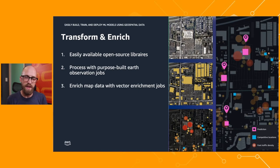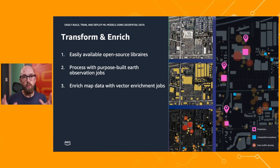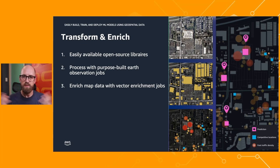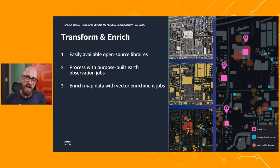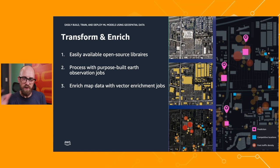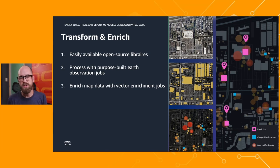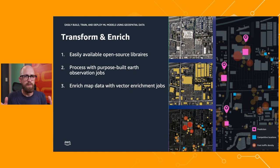Now let's talk about transforming and enriching your data — this is where the machine learning really comes into play. We can use what's called an Earth Observation Job inside of SageMaker to process massive amounts of raster information downloaded from open source datasets or from a provider. We can also enrich our data — for example, our customer database with all those addresses can be pushed into a processing job which will enrich it with vector information, the actual GPS location of each of those addresses. We're not talking about just putting 10 addresses in — we're talking about thousands or tens of thousands of addresses. It works at scale.